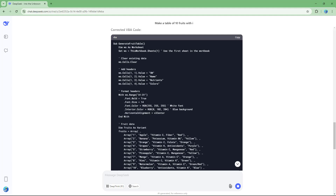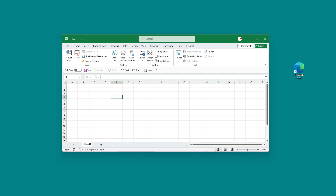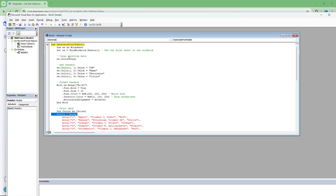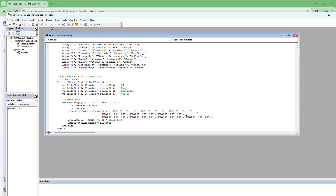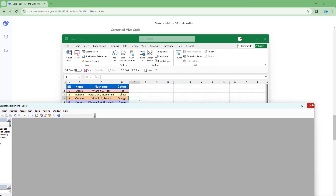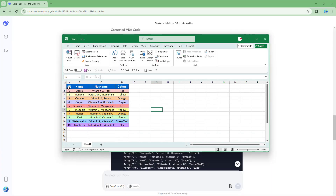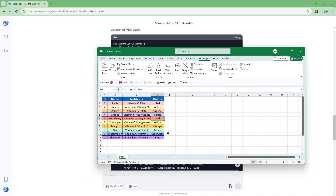Copy the corrected code, open Visual Basic in Excel, replace the old code, and hit Run. The table is generated successfully. You can see the table with different cell colors and font sizes as requested. Sometimes DeepSeek does make an error, but that's how you generate Excel sheets using DeepSeek.